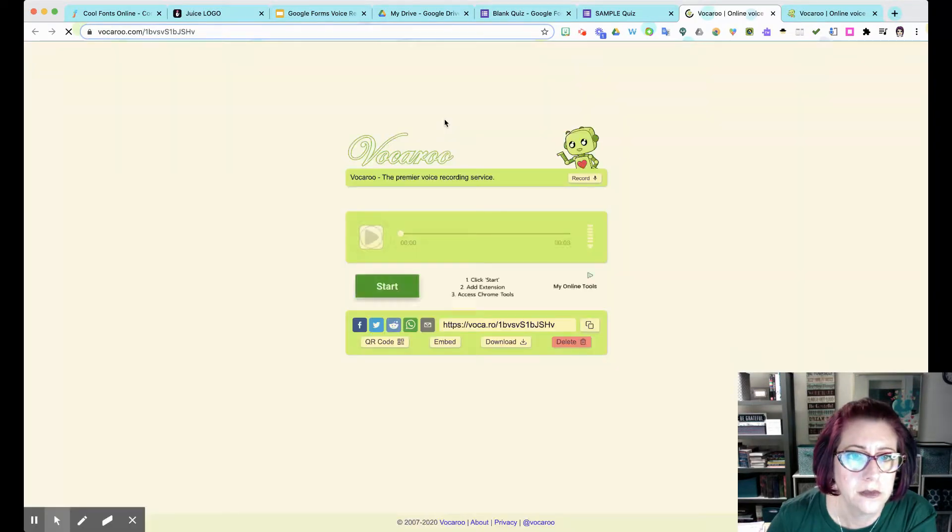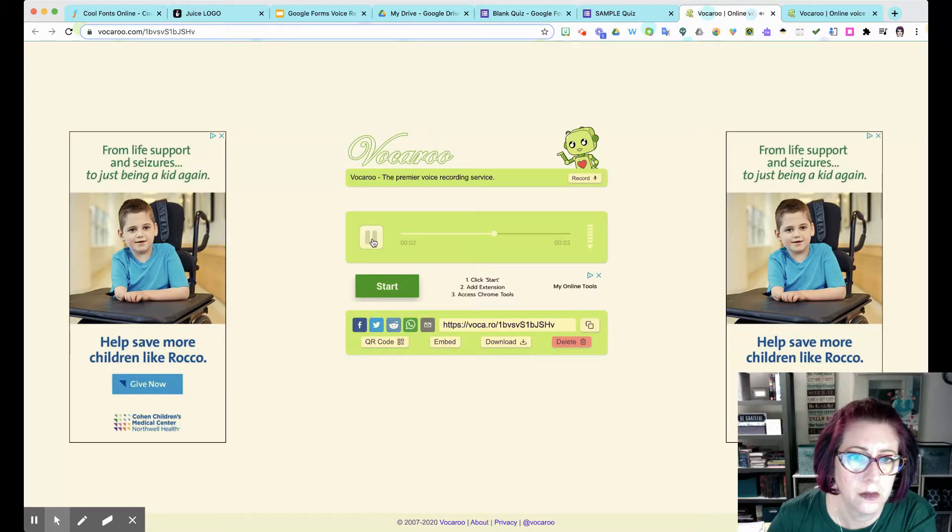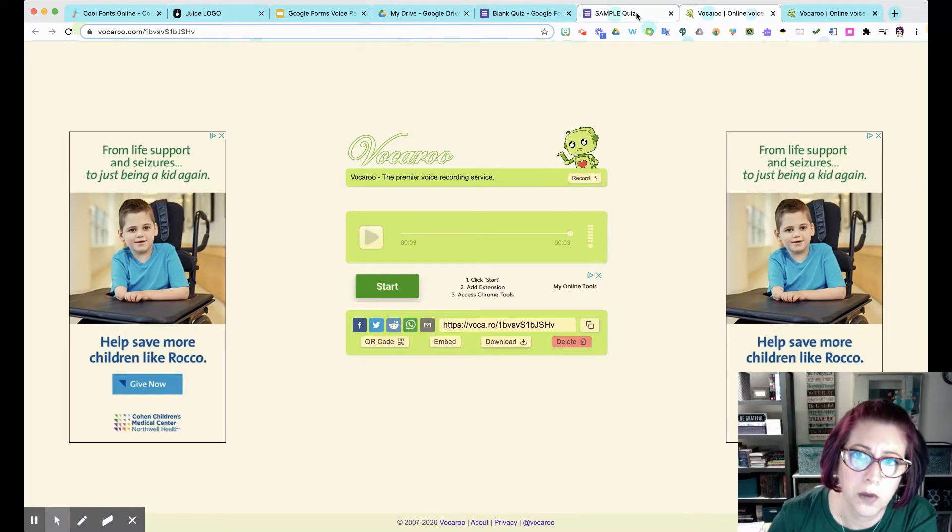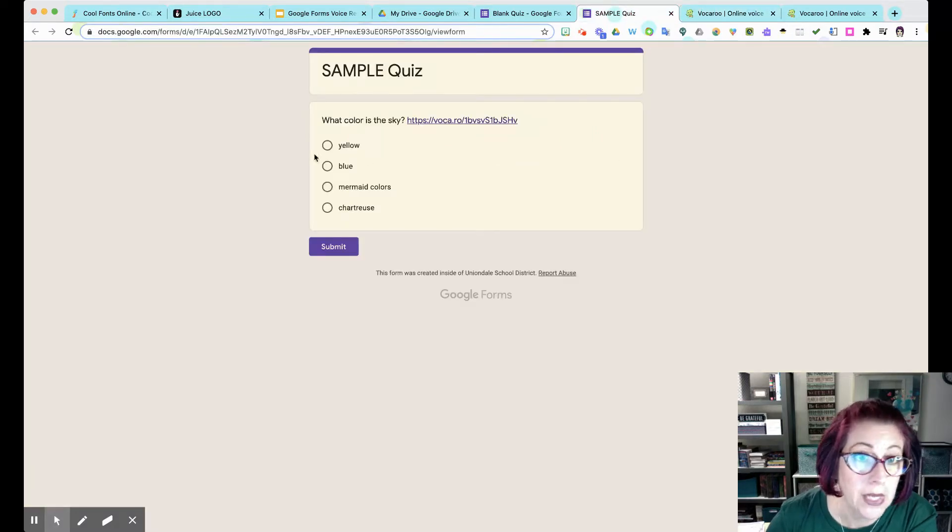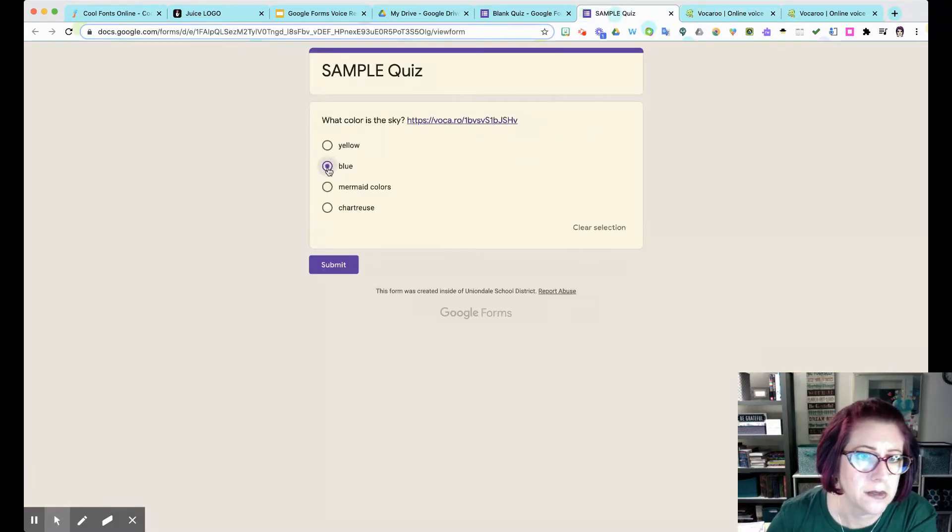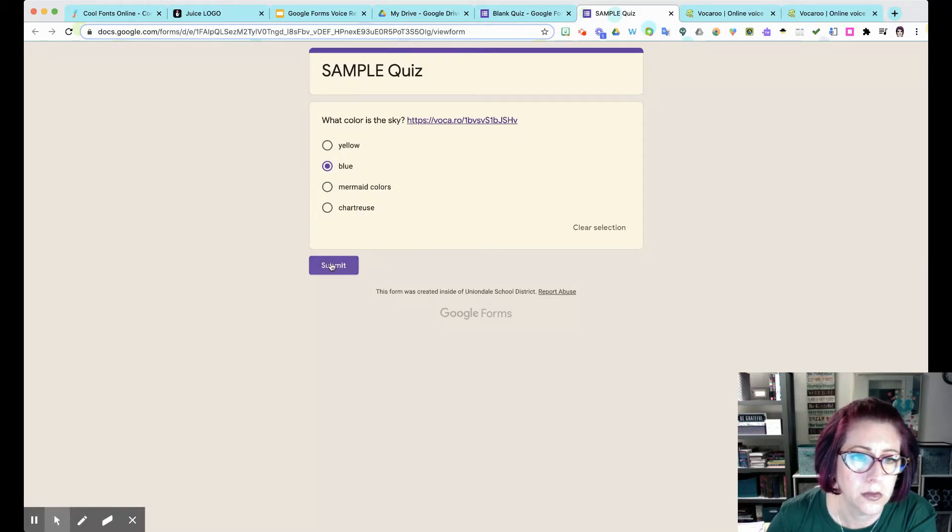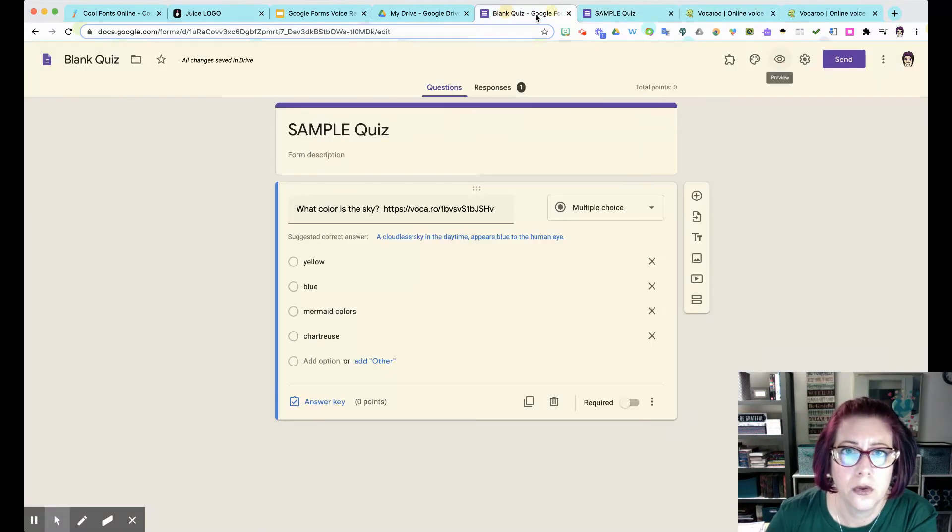...here it comes and we can just press play: 'What color is the sky?' Done. So the kids have now heard the question, they do have to go back into their quiz with another tab up here, and then they can make their choice and submit their answer. Done, so simple.